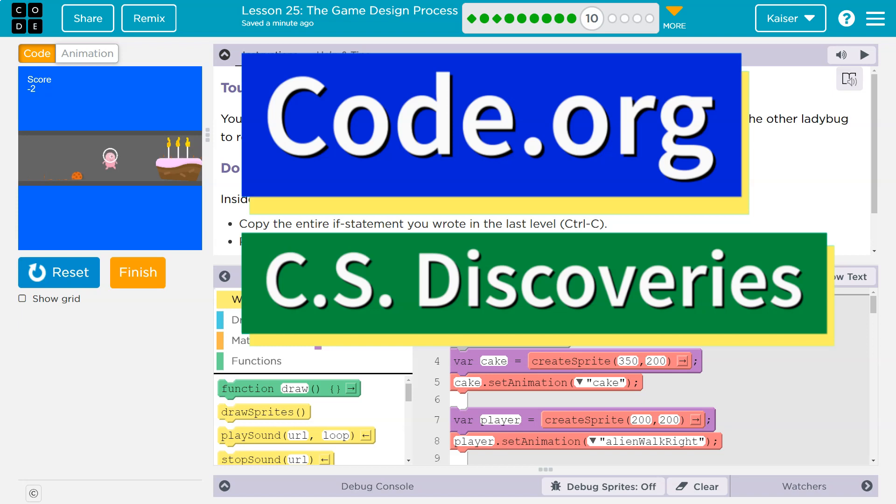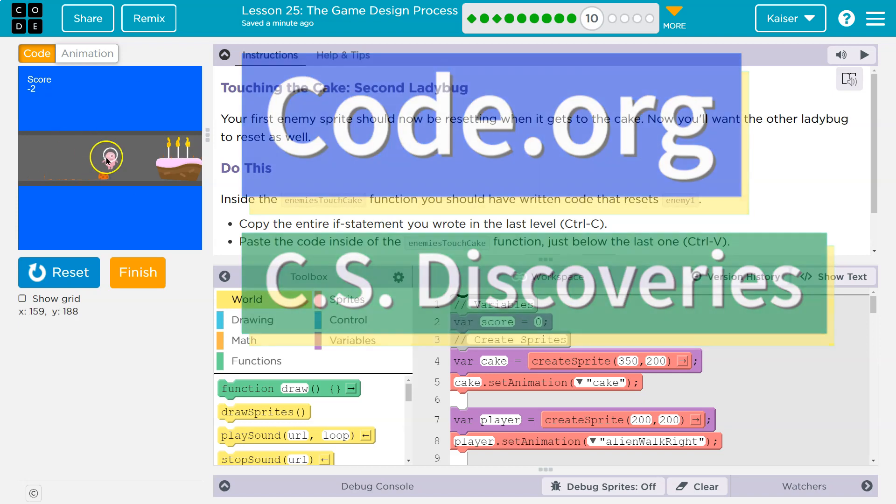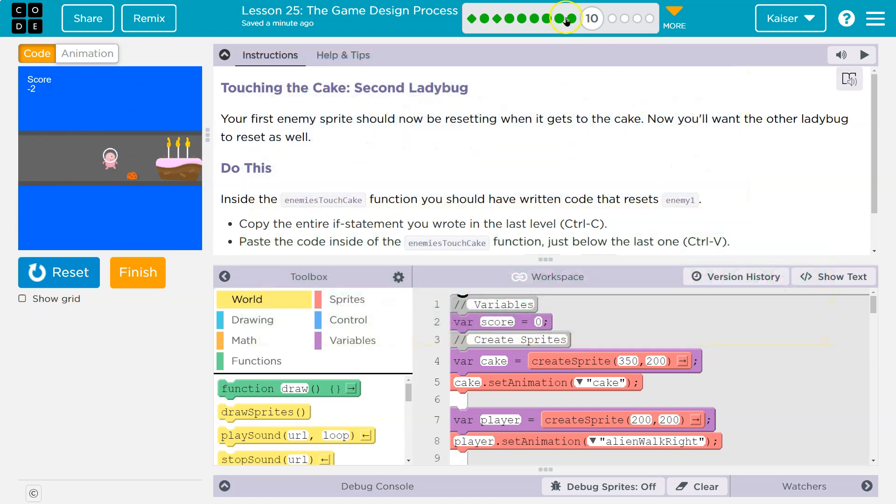This is code.org. Let's see what we're doing. If you don't have this stuff, you need to go back to the other parts of the lesson.